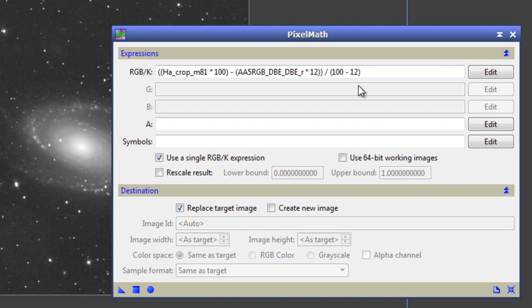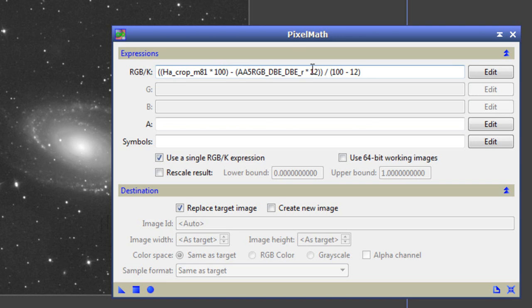But just put the number in here for the size of the HA filter you're using. Next up we have another number. Can you see, there's a 100 here and a 100 here. This is meant to be the bandwidth of your red filter.